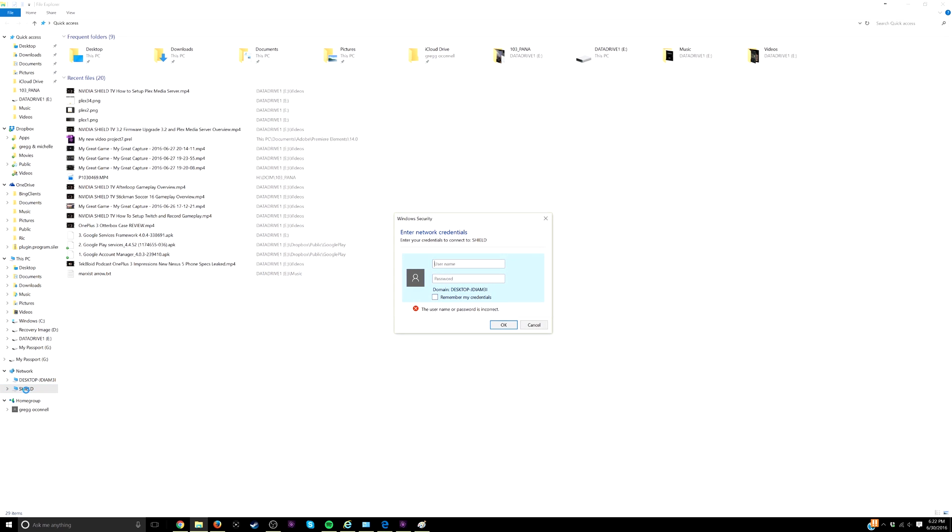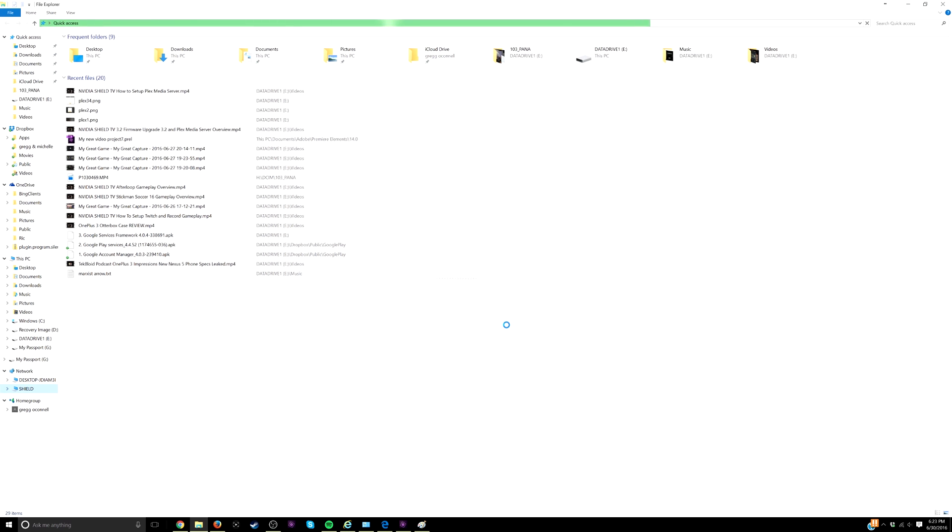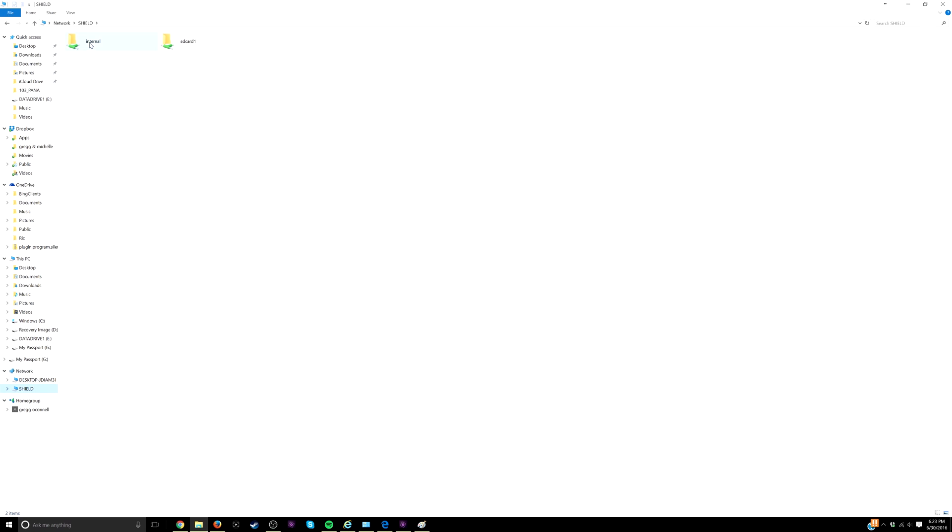Click on shield. Now you're going to get the username and password from your Nvidia shield. The username on mine was called shield office, and then I'm going to type in that password that they created for me. I'm going to remember my credentials and hit okay.